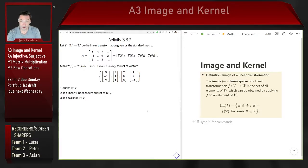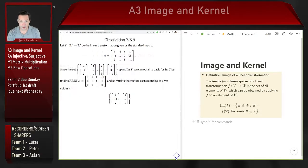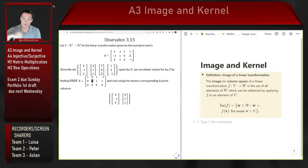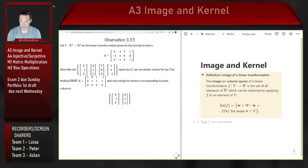Using the same recipe: find the reduced row echelon form of the matrix. If the first and second columns have pivots but the third and fourth don't, we take the first and second columns of the original matrix and discard the non-pivot ones. So columns (3,-1,2) and (4,1,1) form a basis for the image of the linear transformation.